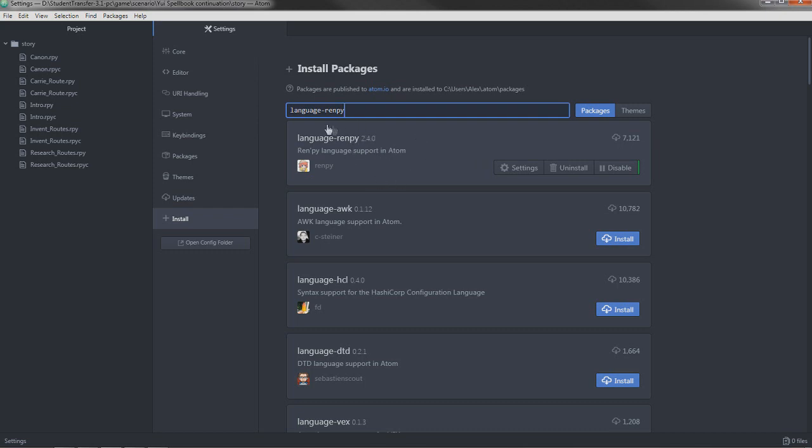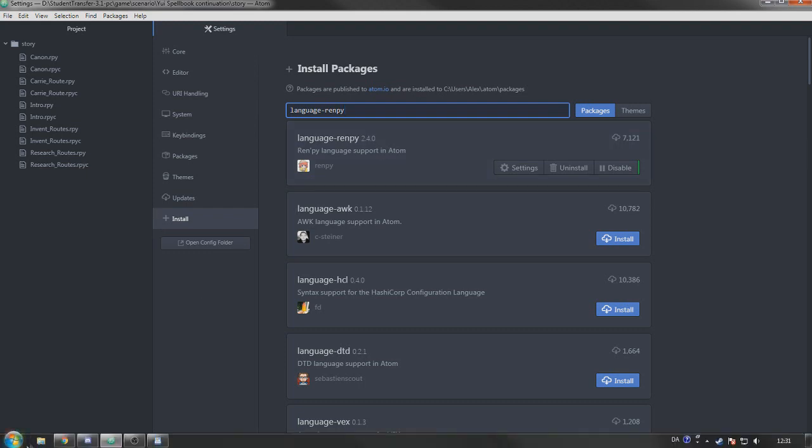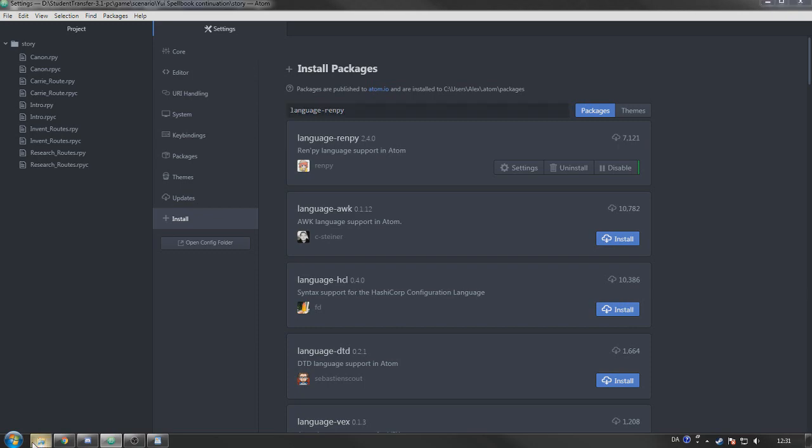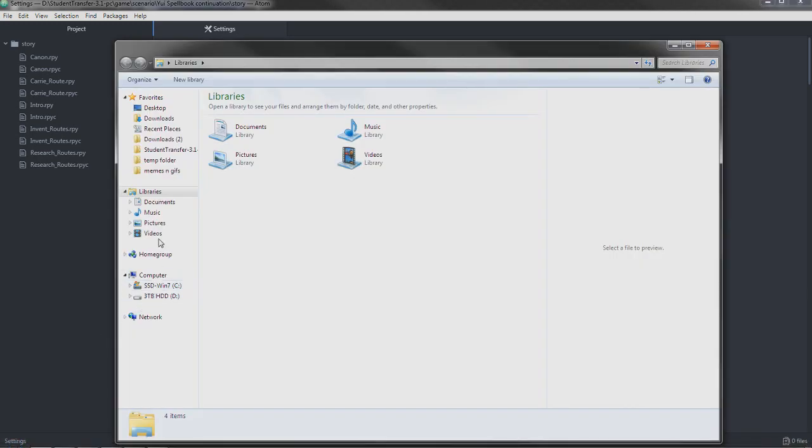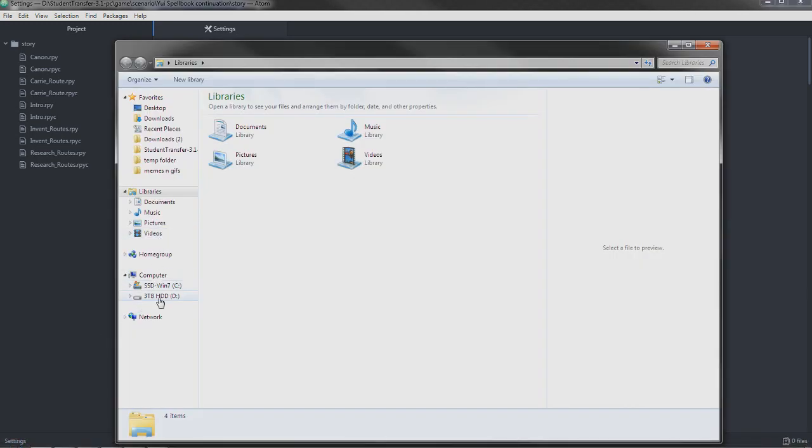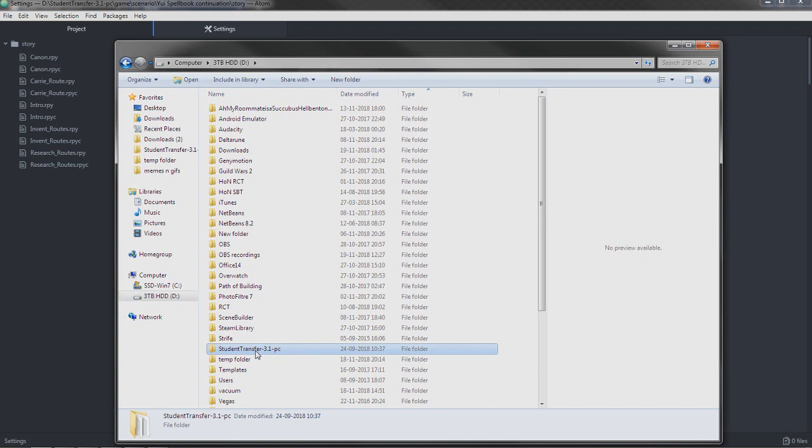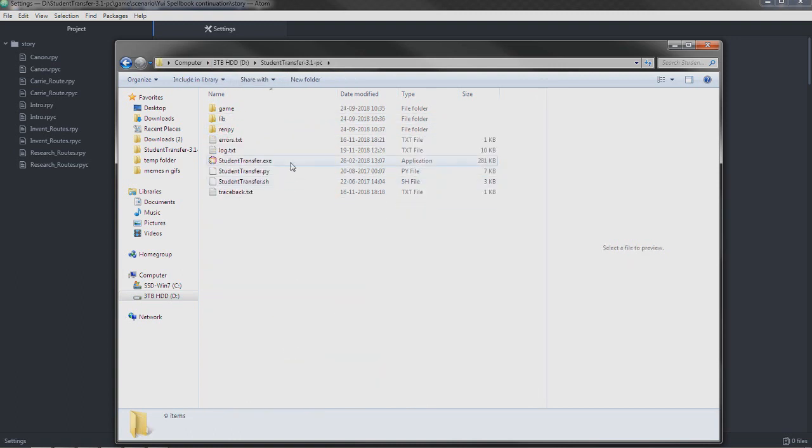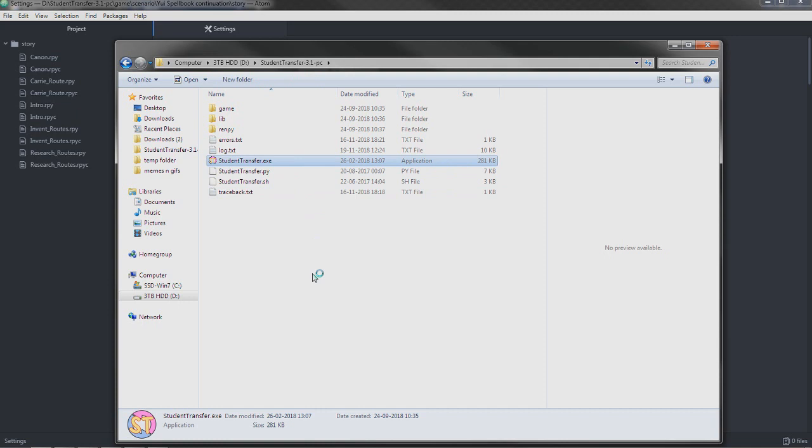Now, we're basically set up, right? But we don't actually have any files to edit. We don't have a scenario. How do we create a scenario? Well, first, you have to actually find your Student Transfer folder. I have it in my hard disk here. And you're going to open the game. This may take a few seconds.